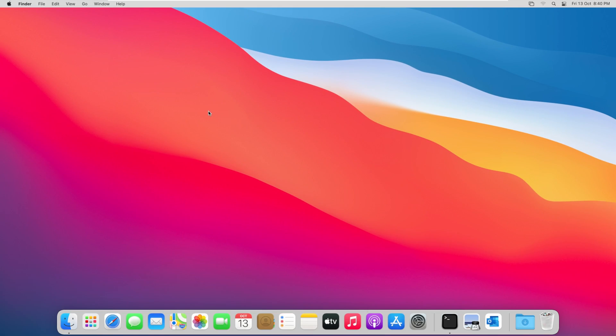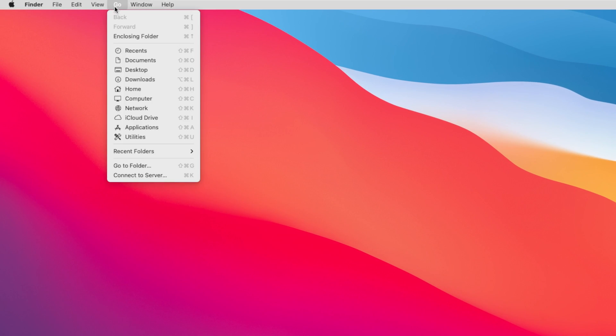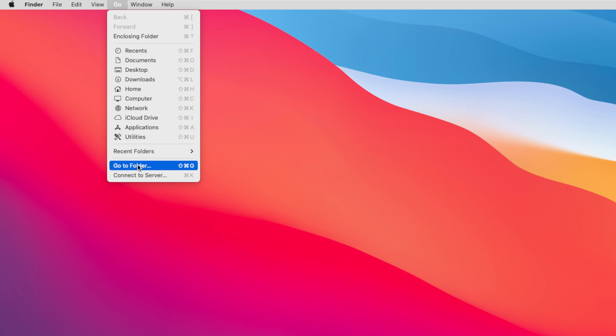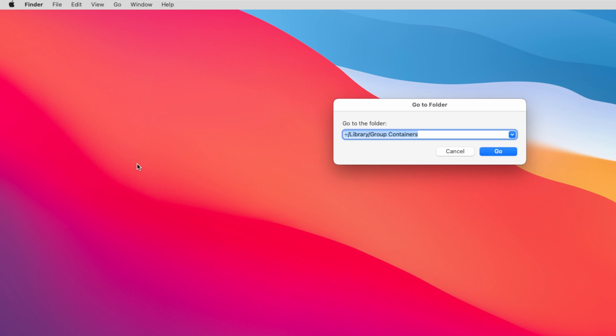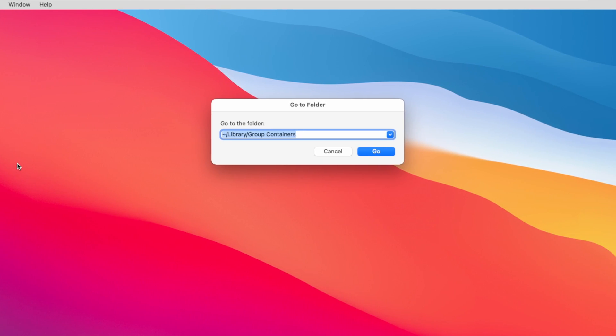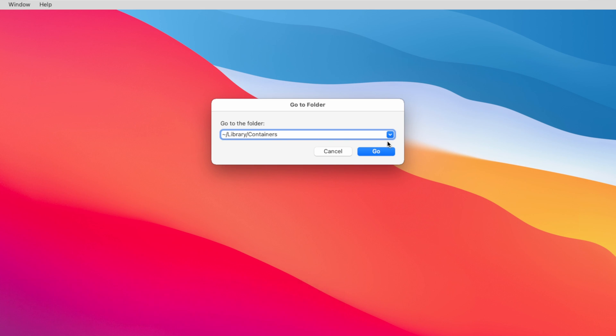Now there are some configuration files that are left behind, let's remove them. Click on the Go button and click on go to folder. Next you have to go to this folder, the path to the folder will be provided in the video description. Now click on the go button.